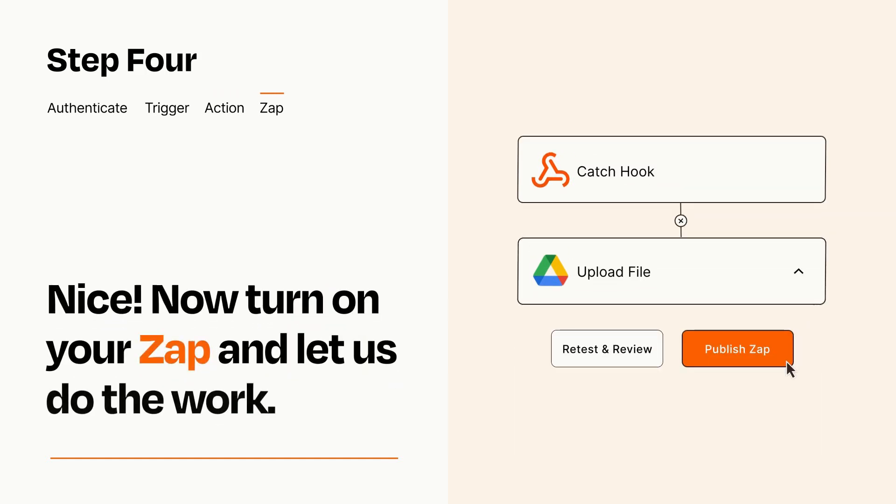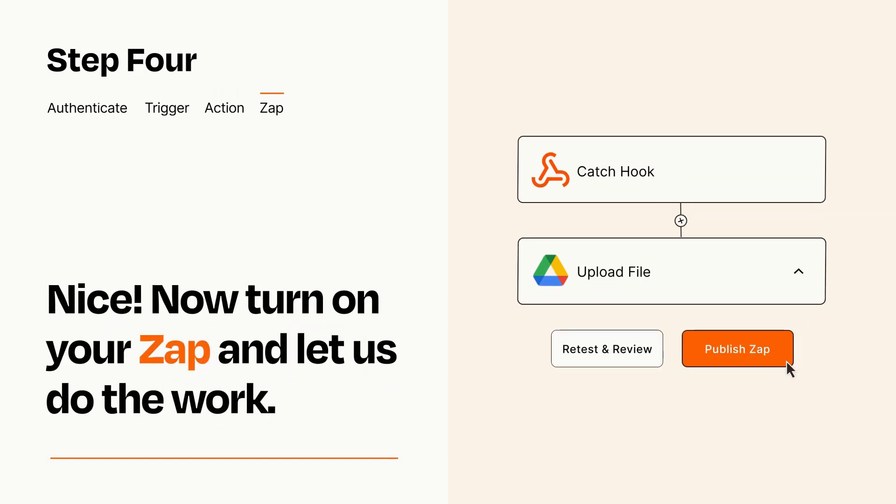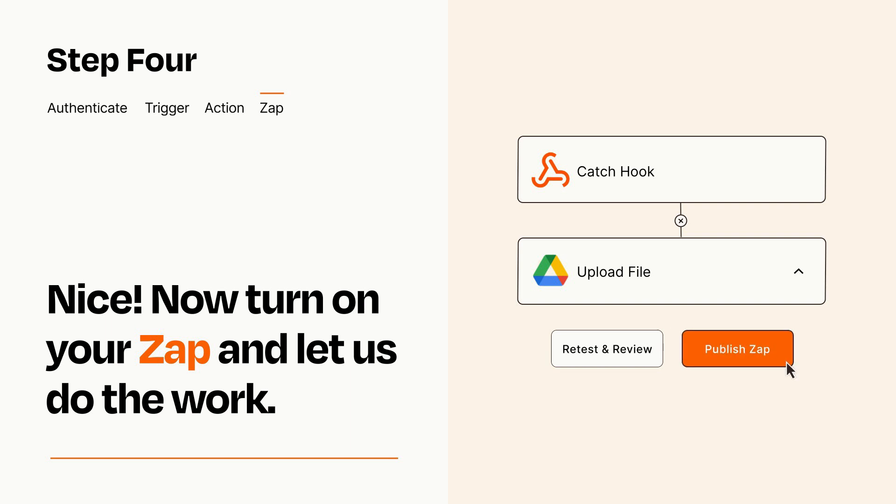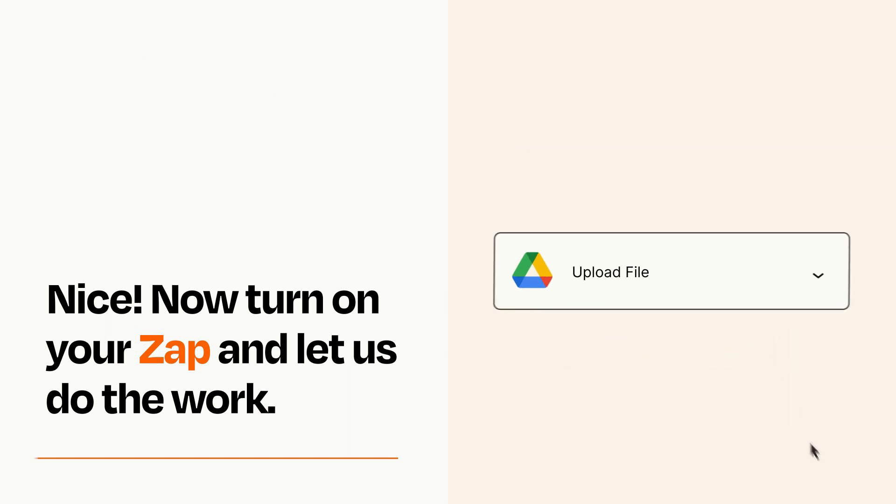Turn on your Zap and Zapier will start doing your work for you. Zapier can be as simple or as complex as you'd like and connects with thousands of apps, more than any other platform.